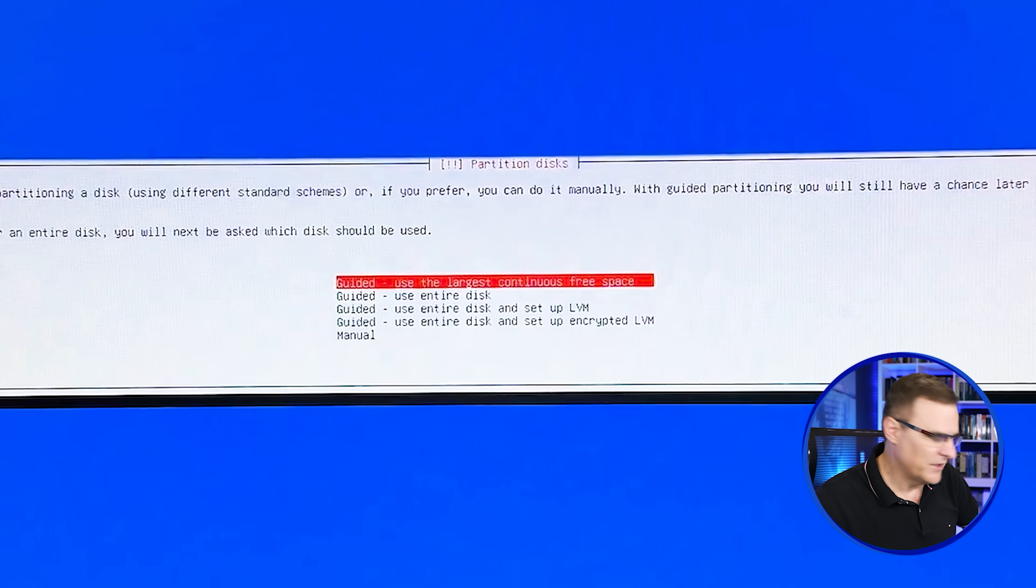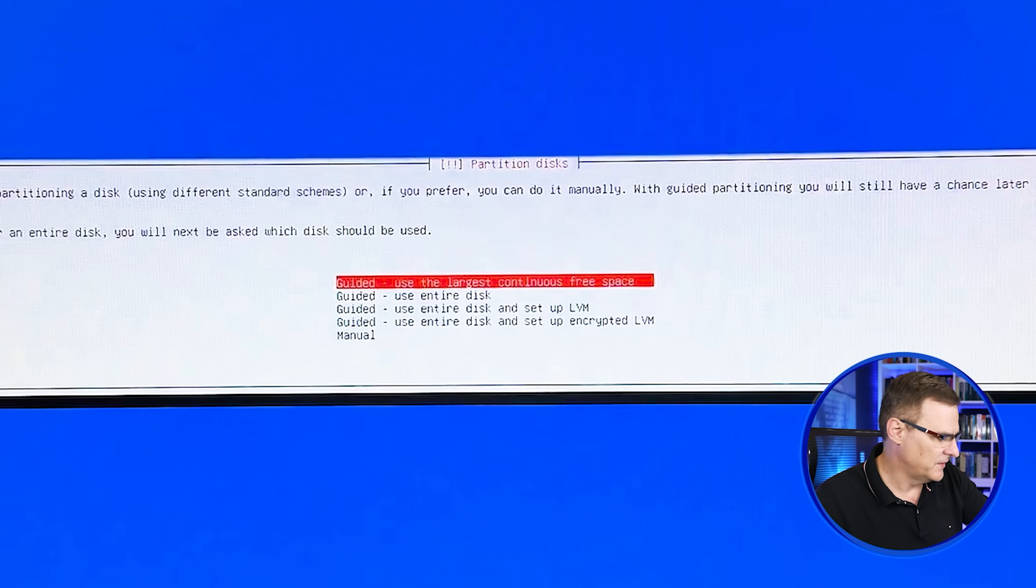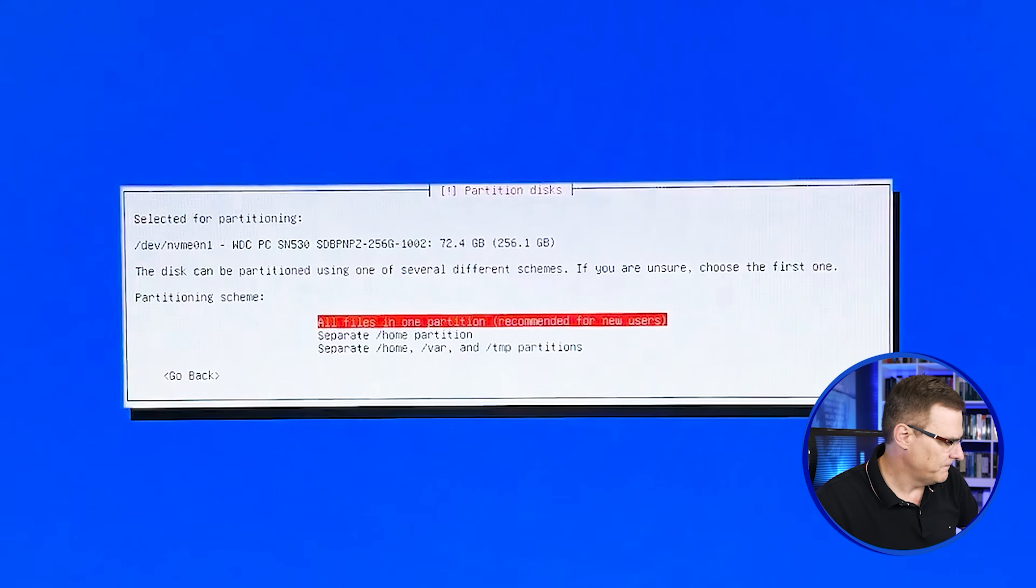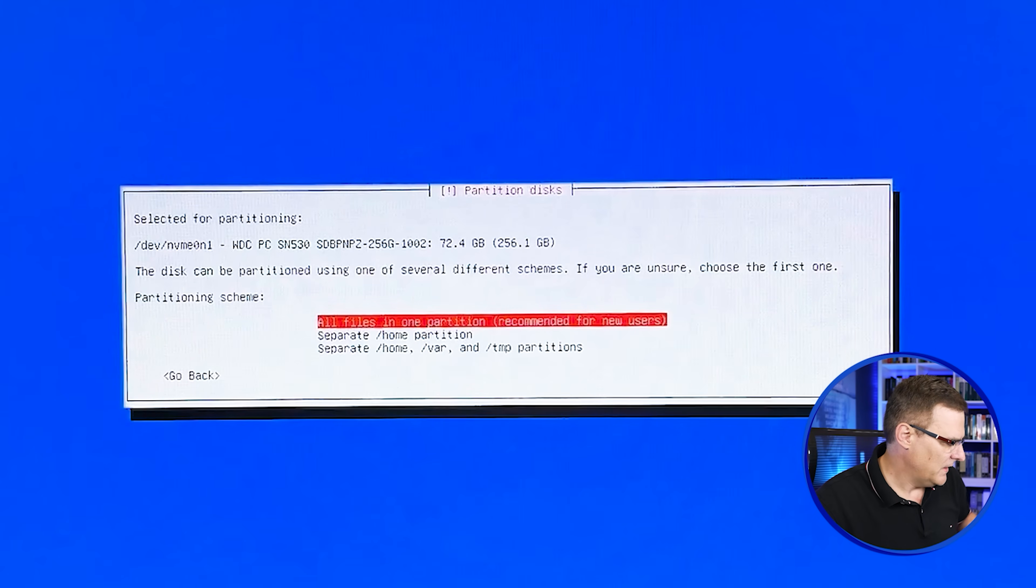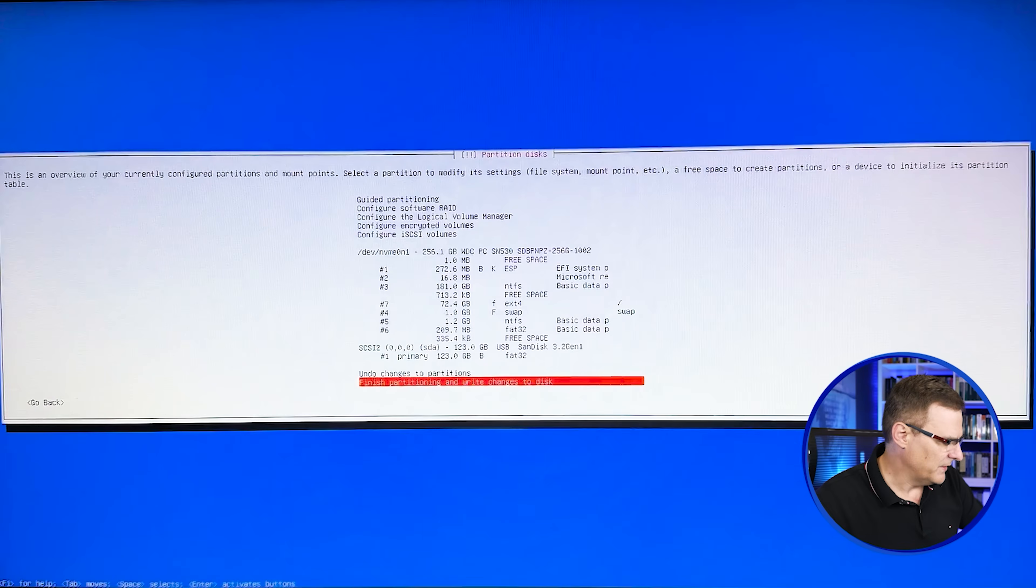Now to keep it simple, I'm just going to use guided and I'm going to use the largest continuous free space. Press enter. I'm going to install all files in a single partition. So keep it simple. And I'm going to say finish partitioning and write changes to disk.